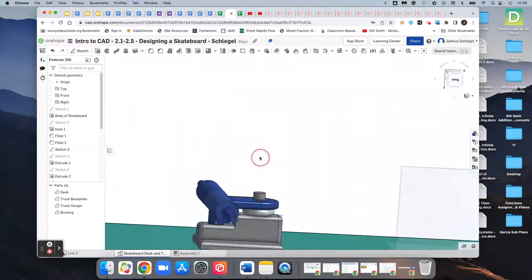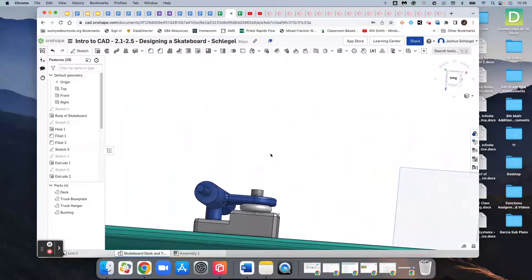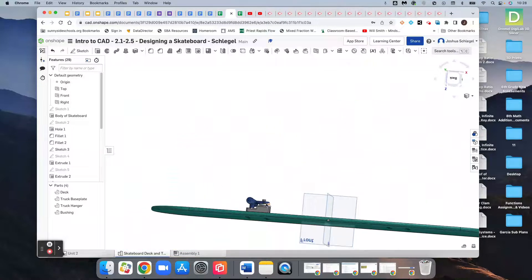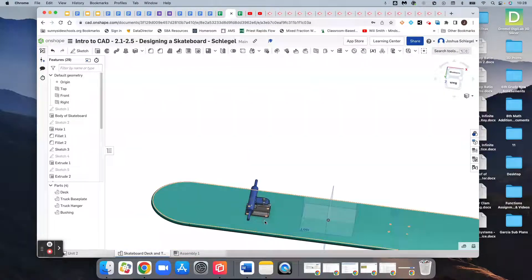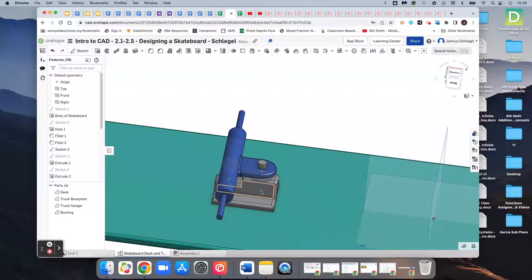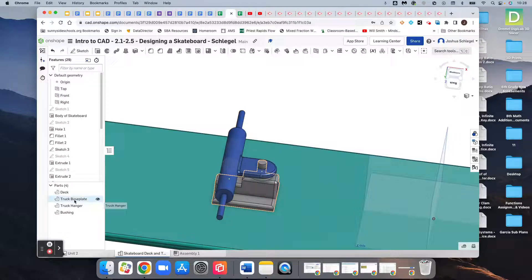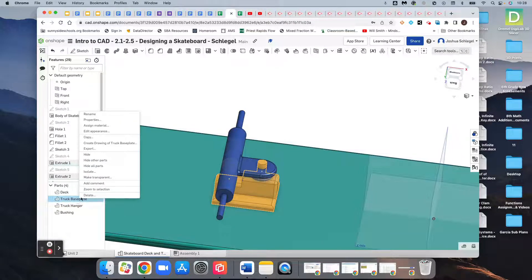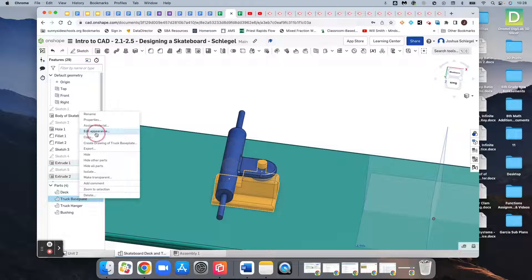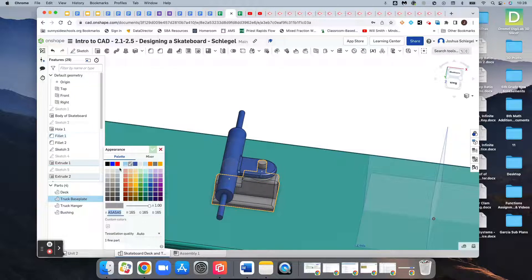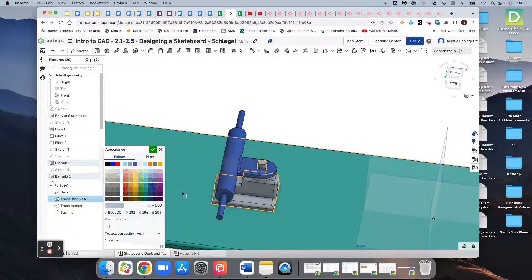Mine's already a light gray, I don't know why they want me to change it, but let's go ahead and right-click our truck baseplate, edit appearance, and I'll make it kind of this light gray.